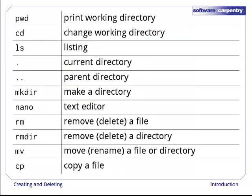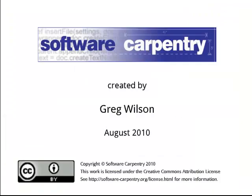To summarize, here are the commands we've seen so far, along with the two special directory names. In the next episode, we'll see how to operate on text files using pipes and filters.